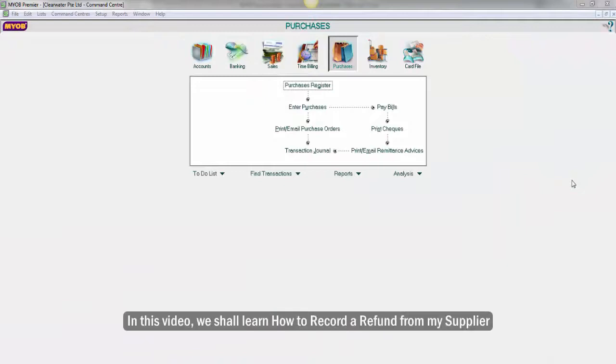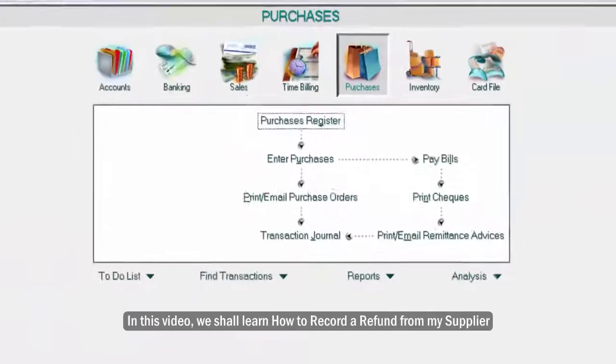Hello everyone! In this video, we shall learn how to record a refund from my supplier.